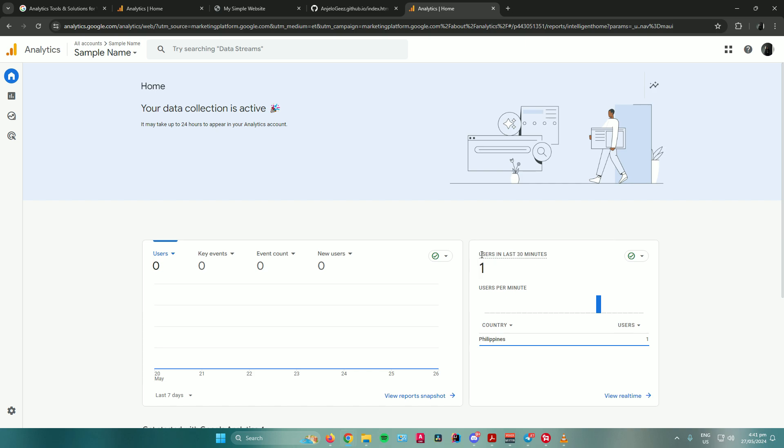As you can see, it is now updated. It says right here, users in last 30 minutes, it says 1. So that is how you check if Google Analytics is working for your website. That is how you use Google Analytics for website traffic tracking.